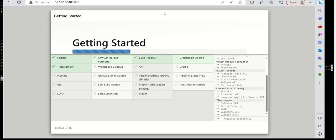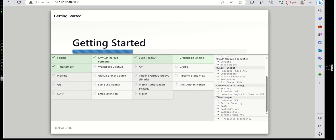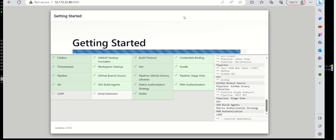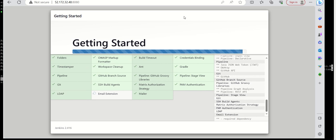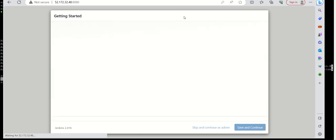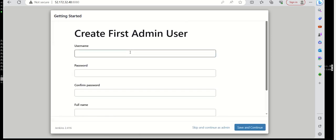Some of the plugins are installed and the rest are in progress. We need to wait until all plugins are installed. Most of the plugins are getting installed now, and one last plugin is being installed. All plugins are now installed.